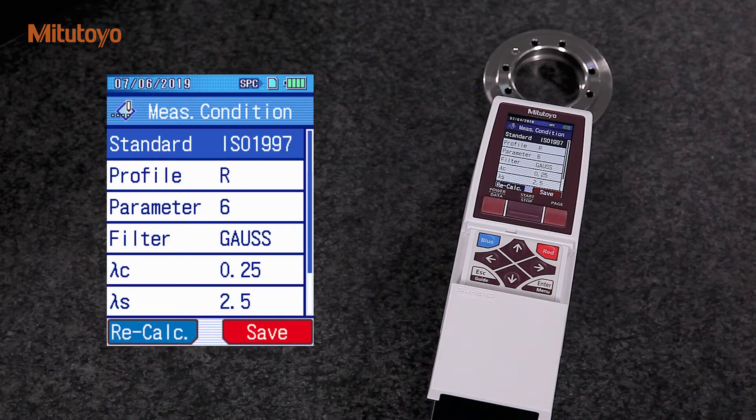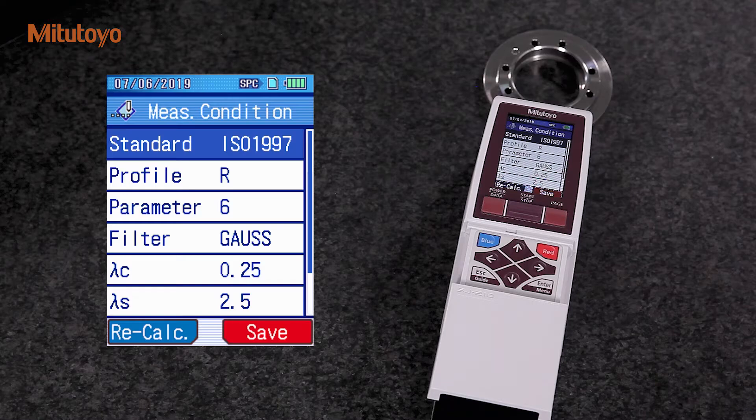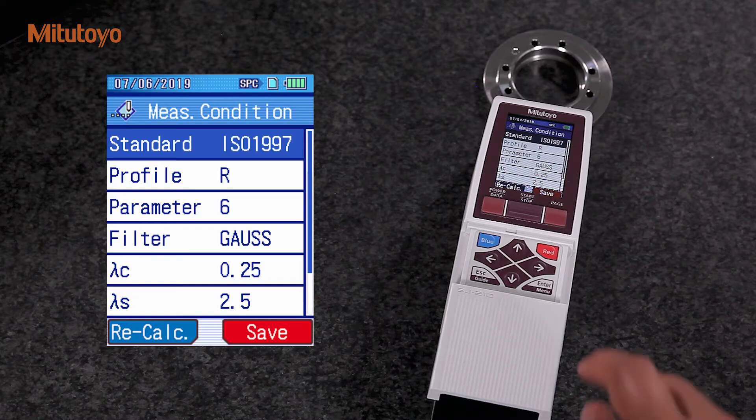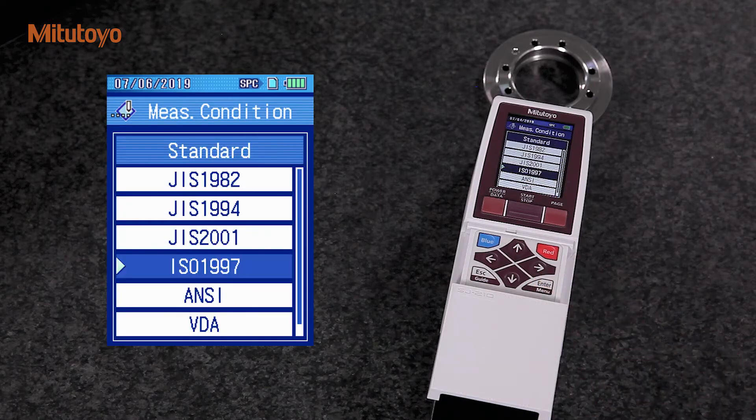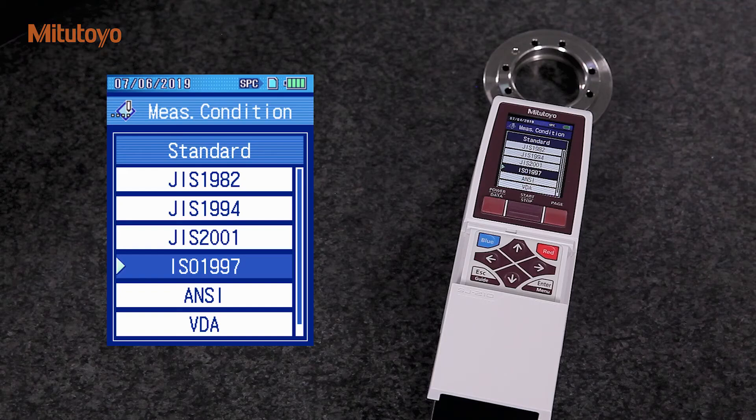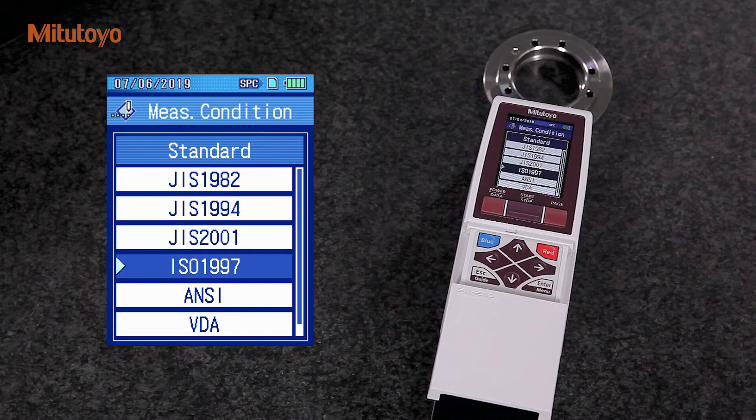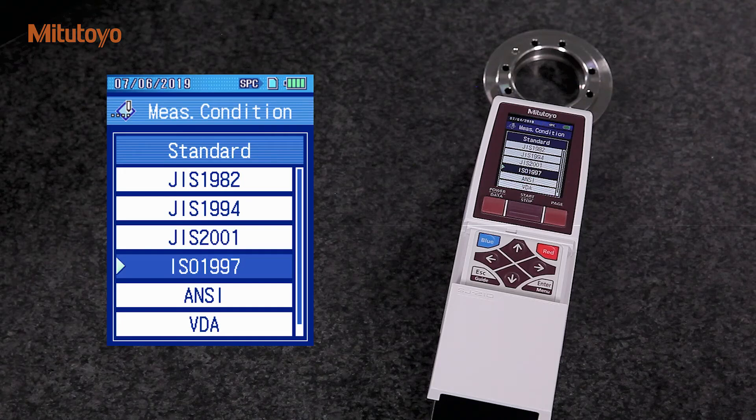First, we define the standard. Mitutoyo Surftest SJ-210 supports various industrial standards. For this measurement, we select an ISO standard.